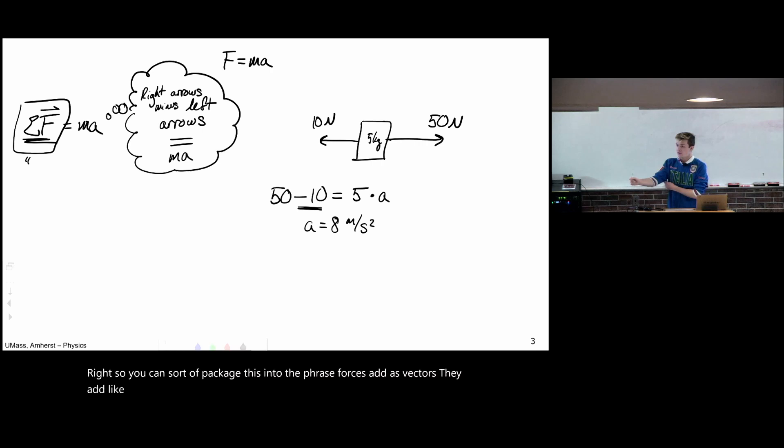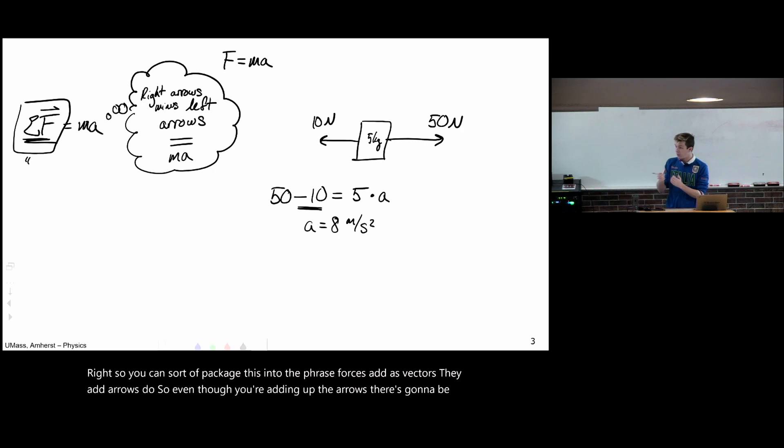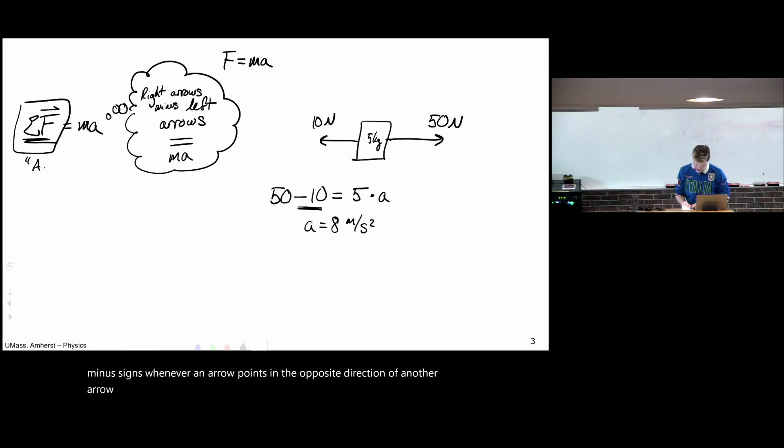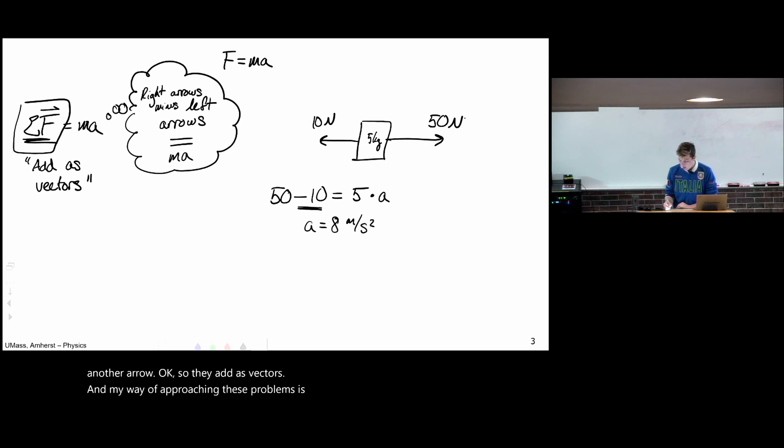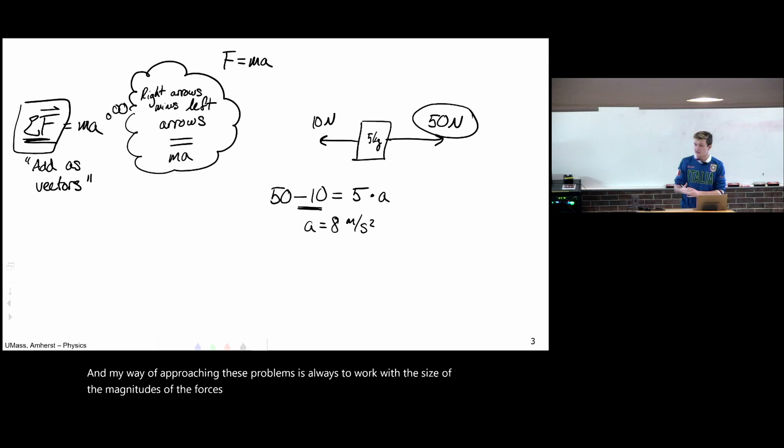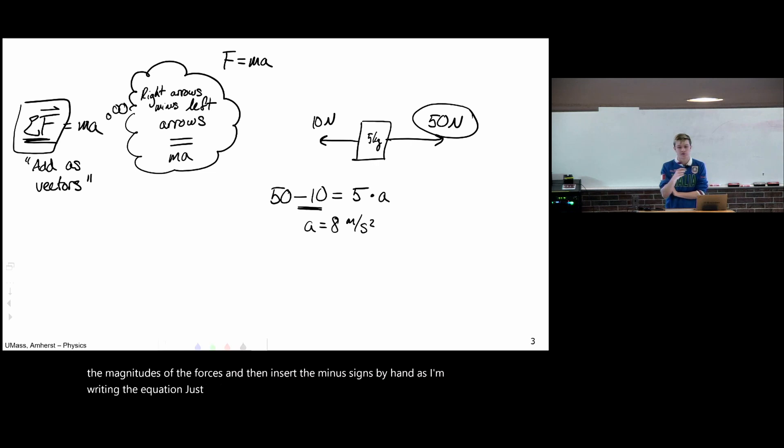So you can sort of package this into the phrase, forces add as vectors. They add like arrows do. So even though you're adding up the arrows, there's going to be minus signs whenever an arrow points in the opposite direction of another arrow. So they add as vectors. And my way of approaching these problems is always to always work with the size of the force, the magnitudes of the forces. And then insert the minus signs by hand as I'm writing the equation, just by looking at it and noting which forces point in the backwards direction.